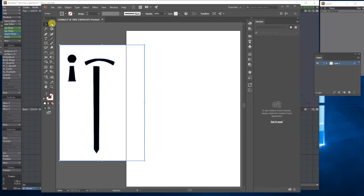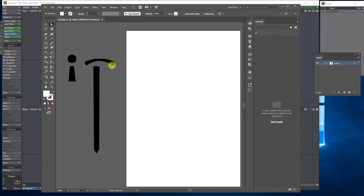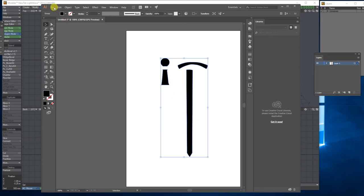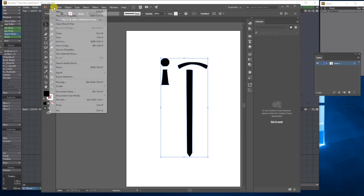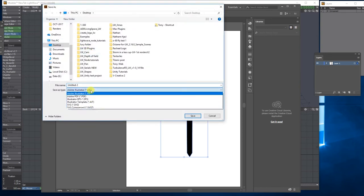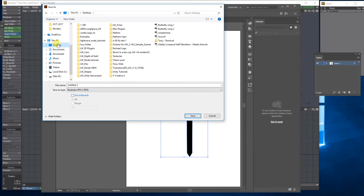If you switch to the white Direct Selection tool and click on the white area and press Backspace or Delete, it will actually delete the white area. Switch back to the selection tool, move it back onto the document, and then we're just going to export that art. Go File, Save As, from the drop-down choose Editable EPS, save it to the desktop, and call it 'S1' for sword one.